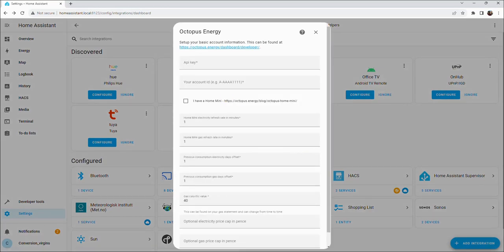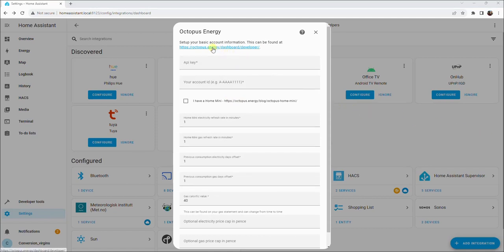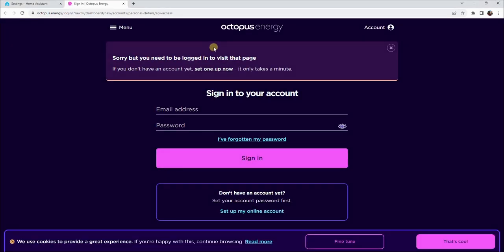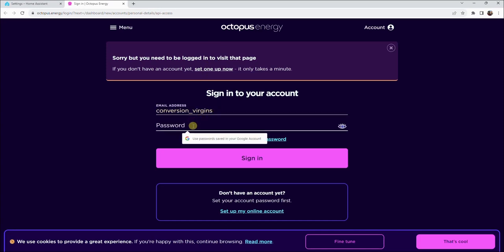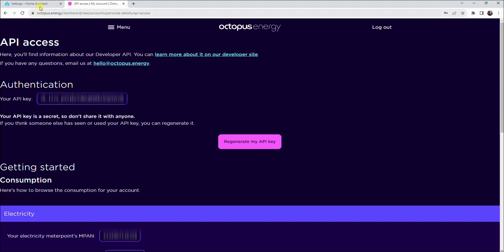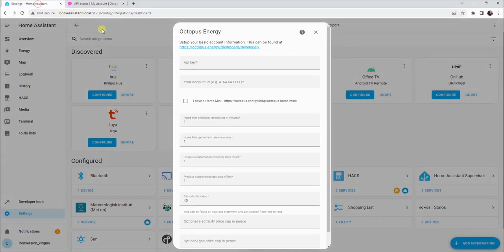We now need to add our Octopus API key and account number. We can do this by clicking the link on screen. Now copy your API key. This can be done by clicking on it. Now go back to Home Assistant and paste your API key into the first box.